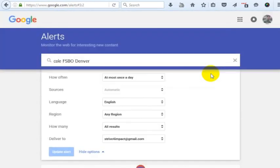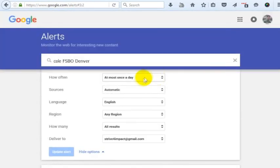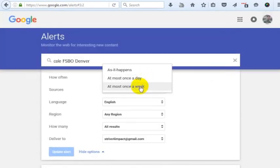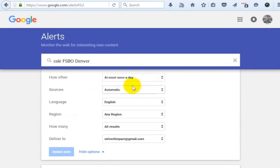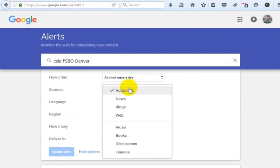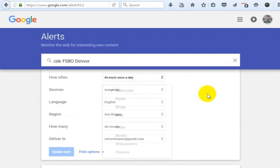So maybe I want to go in and edit this. I can say I want this once a day or I want it once a week, I want it as it happens. I can also choose from a variety of sources in here or if I just want to change my results.